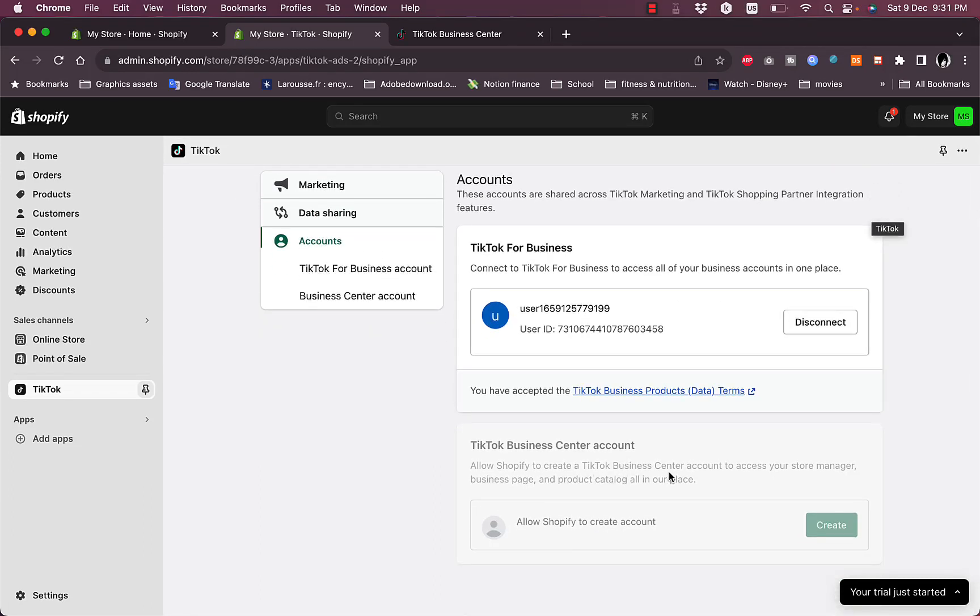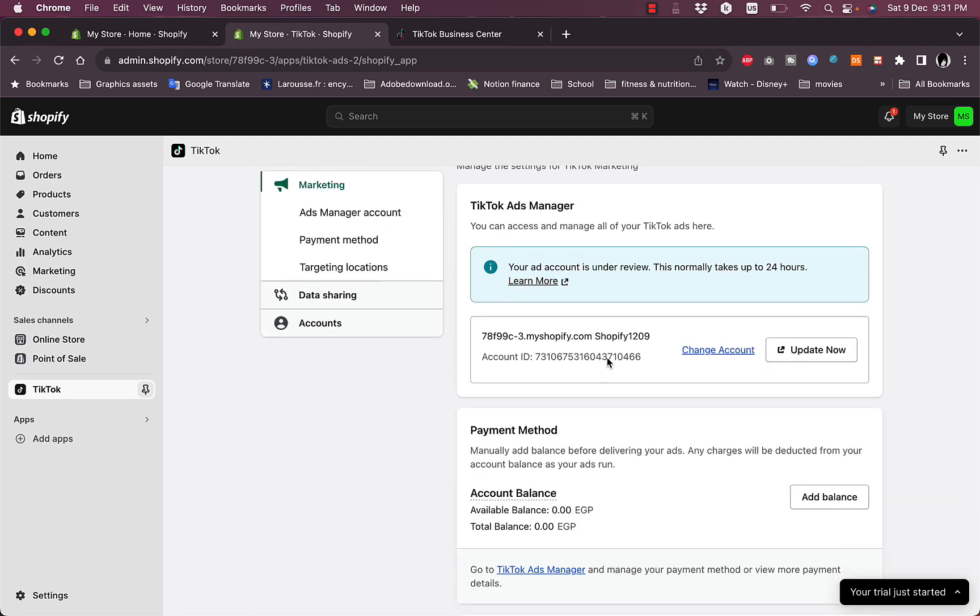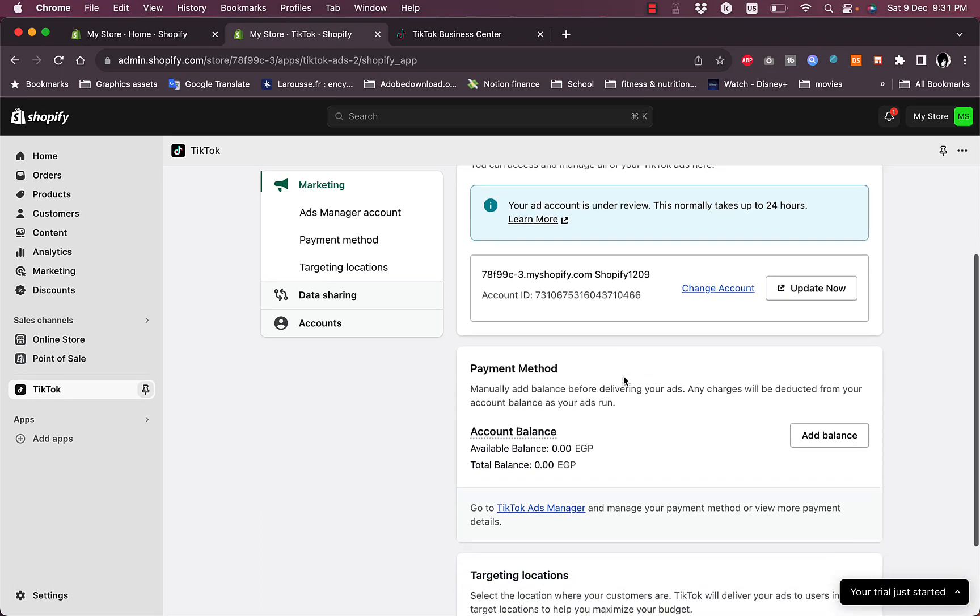In here you can see that the TikTok Business Center account is already created. Now if you go to Marketing, you can see an overview of your account here. The account is created.